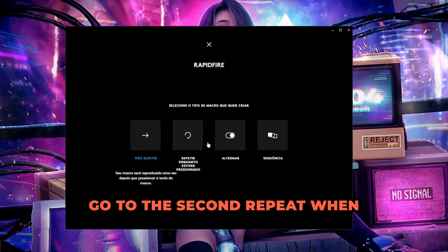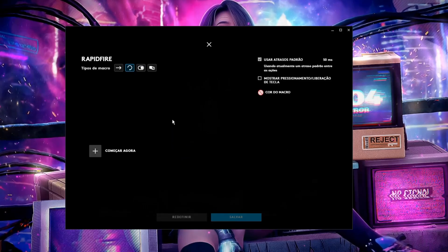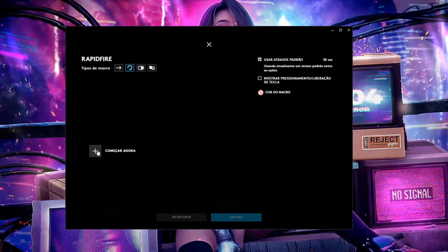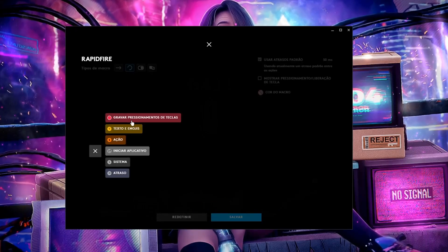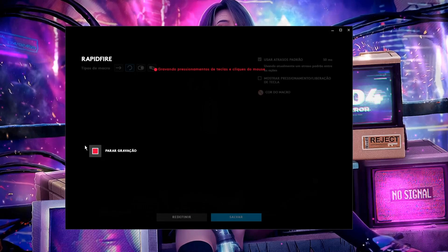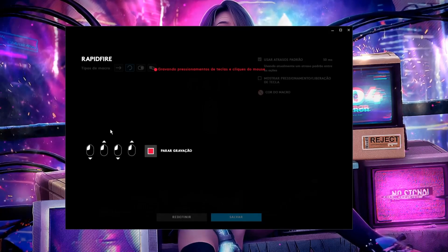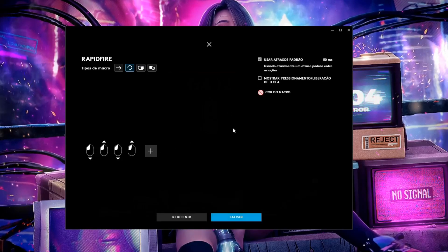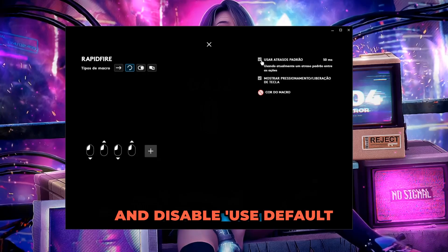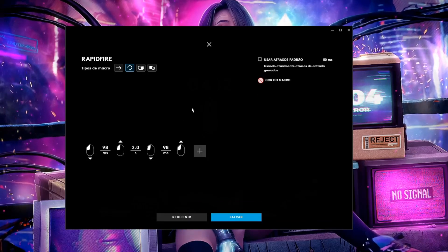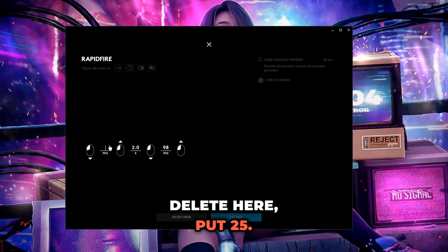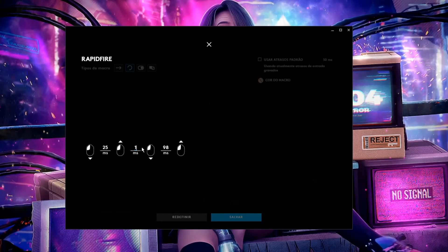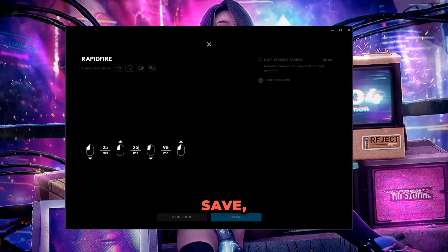For the raptifier, go to the second option — repeat when pressed. Click start to record. Press the key, then come up here and tap twice more. Stop recording, then click show pressure and disable use default rate. Delete the value and put 25, delete the other and put 25 — put 25 here as well. Click save.